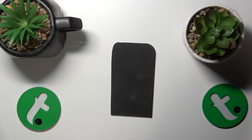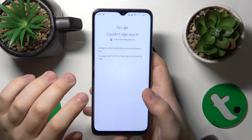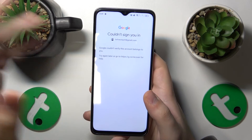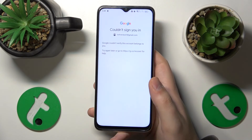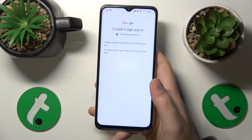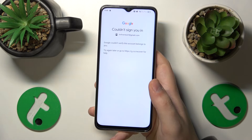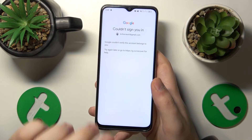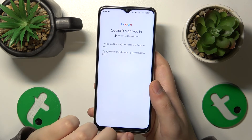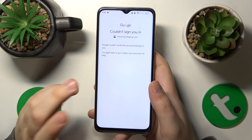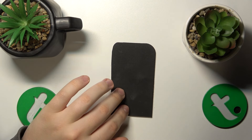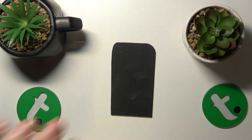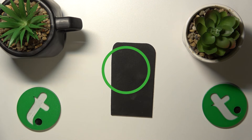Nine out of ten times you'll get some kind of an error message like this one, but that's completely normal. At this point the Google account has been successfully restored. That'll be it for this video — thanks for watching and bye-bye.